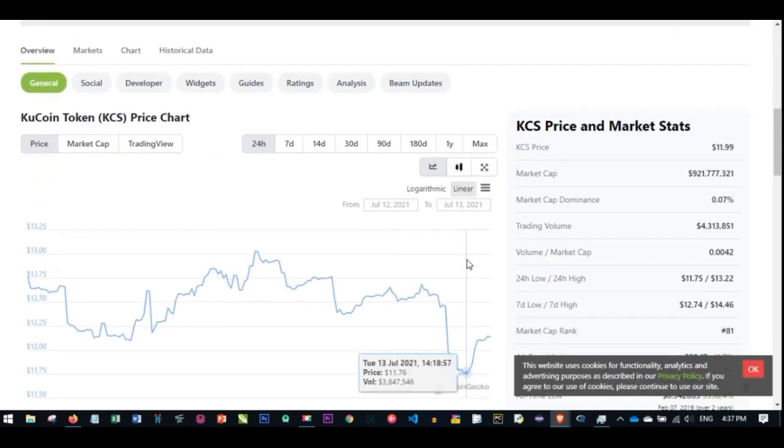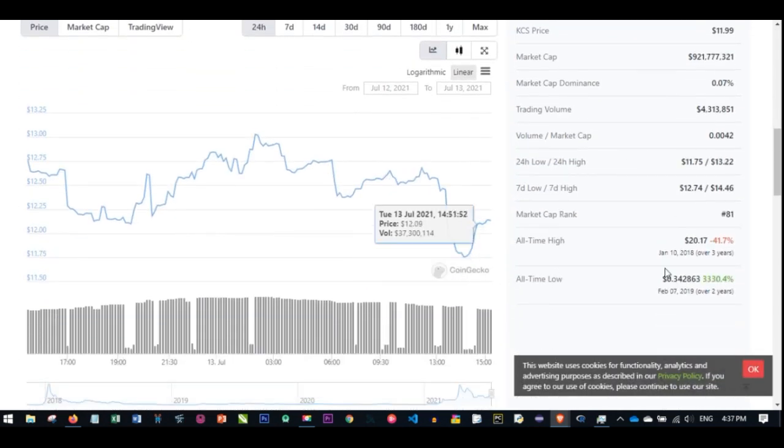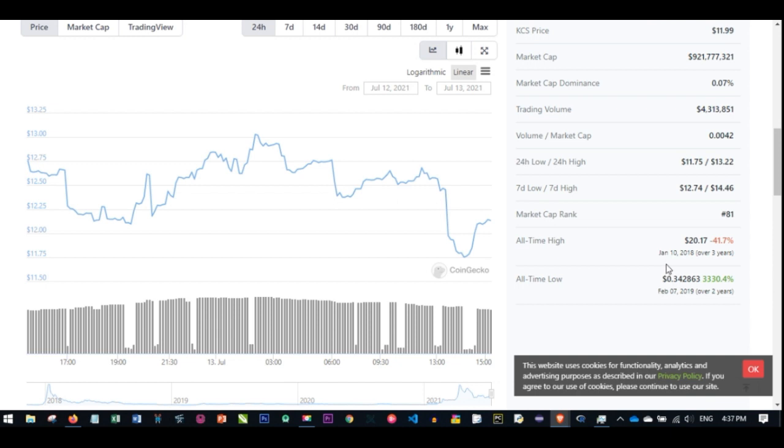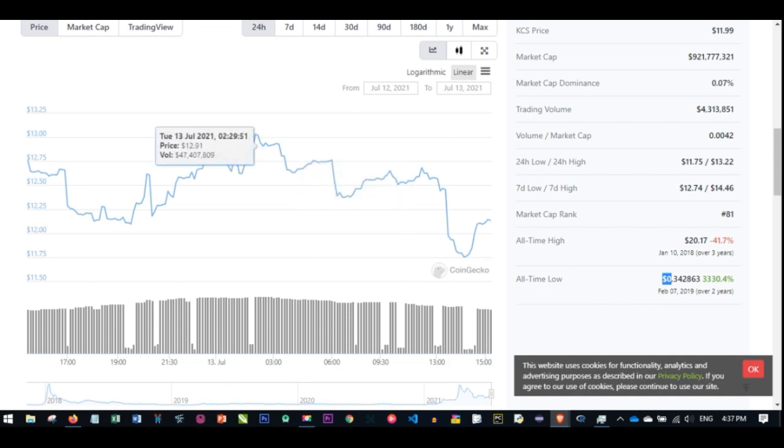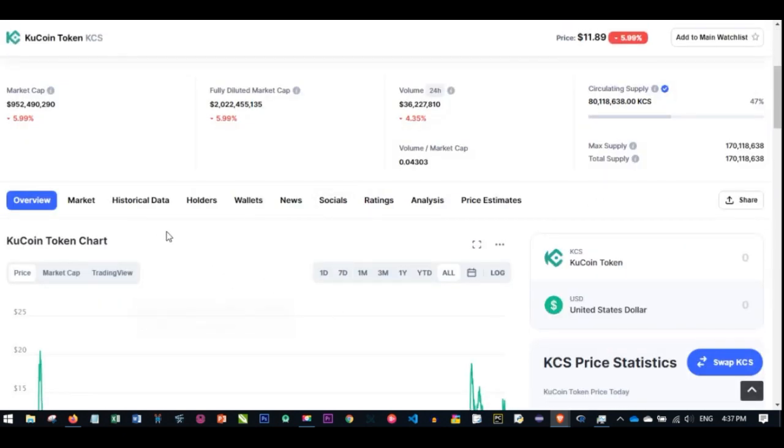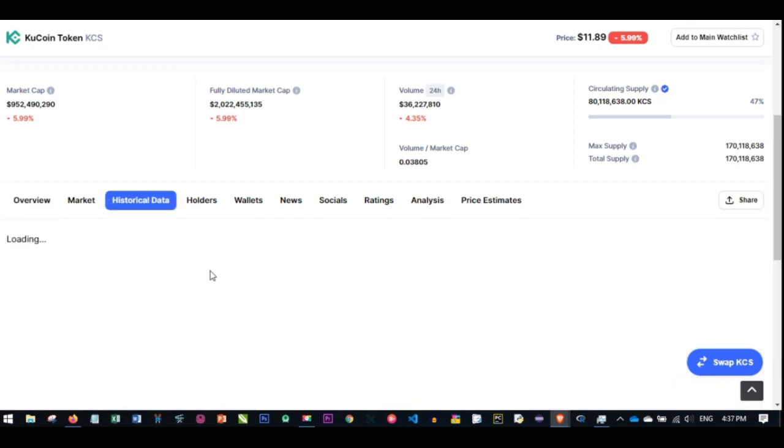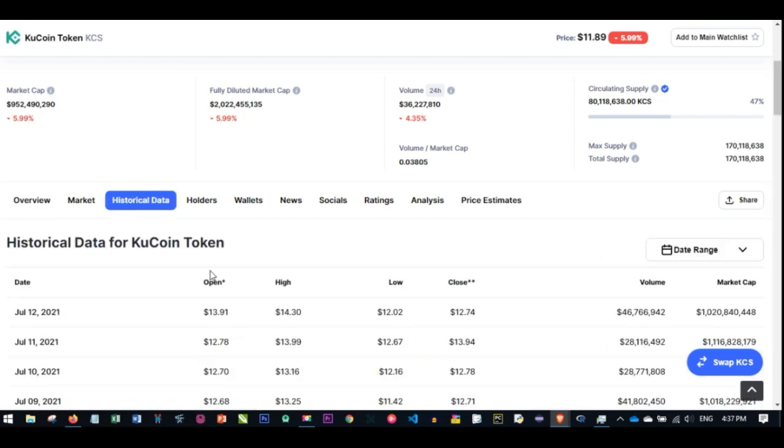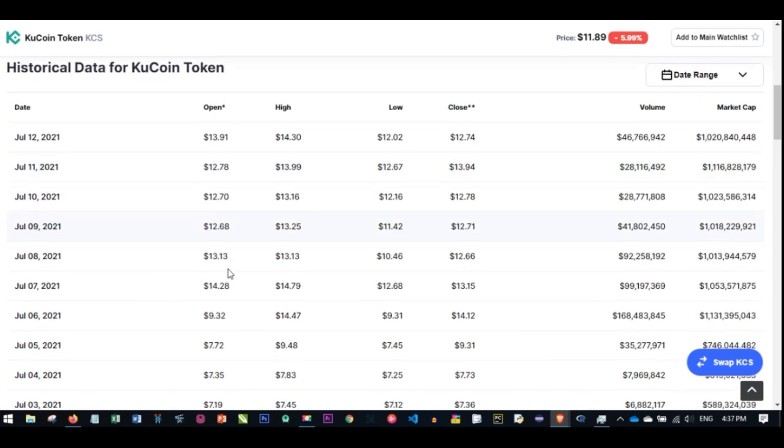If I go back to CoinGecko, you'll see that the all-time high of this coin was sometime three years ago in January 2018 at $20. The lowest it has gone to was 34 cents. Now if I go to the historical data of this coin, let's look at January this year.